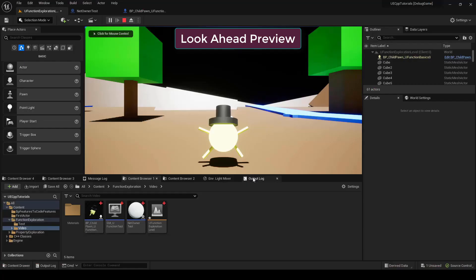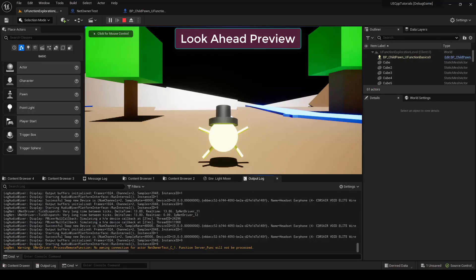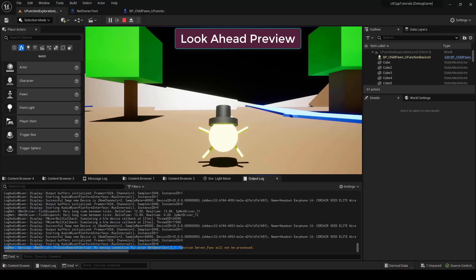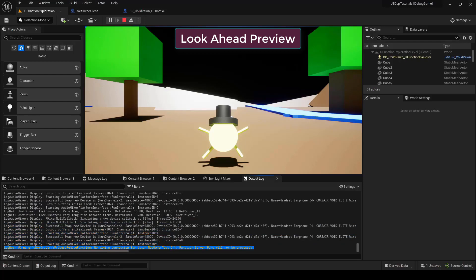You can actually see this kind of problem from the output log. If we look over here, it says 'no owning connection for actor net owner test C1, function server phone will not be processed.' So this is kind of like a security policy.